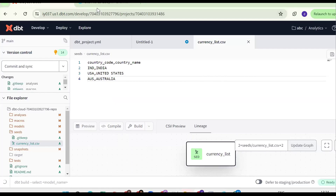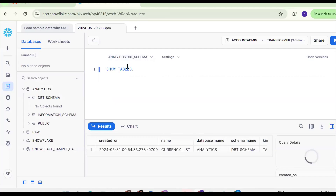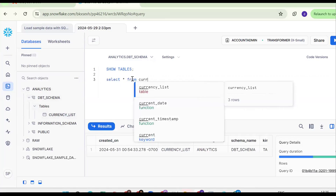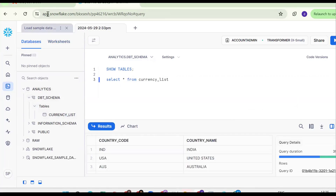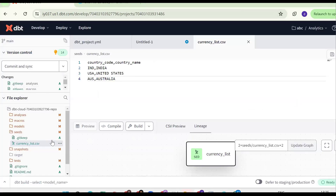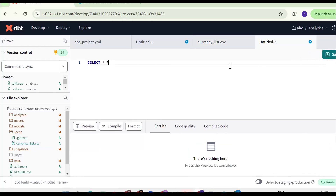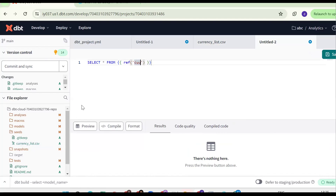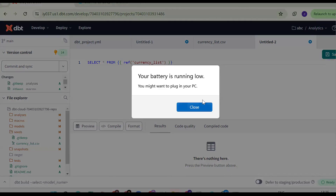For confirmation, run show tables. We can see the table was created in the analytics database under the dbt schema. We can query it using select star from currency_list. The table name is the same as the CSV file name, without any extension.